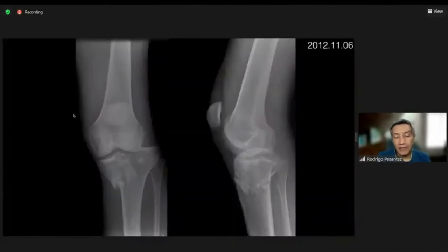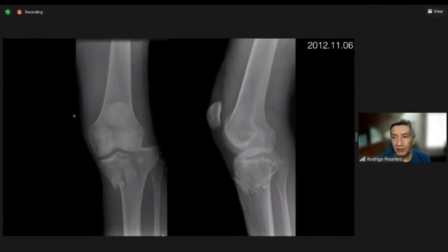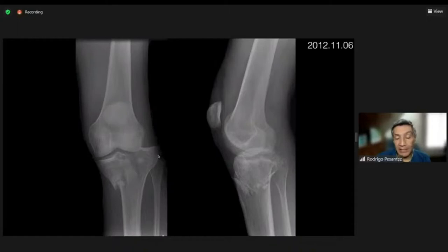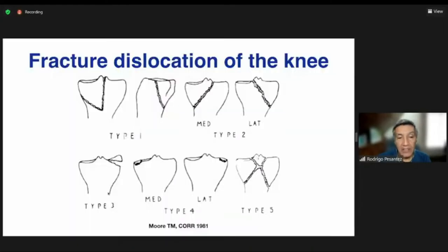A lot of you have seen these injuries. As Schatzker used to say, these are fracture-dislocations — not simple fractures. If you look at the lateral condyle of the femur and the lateral condyle of the tibia, it is completely dislocated, and the fracture goes all the way to the medial condyle. As Moore described in 1981, these are fracture-dislocations of the knee.